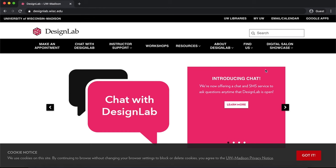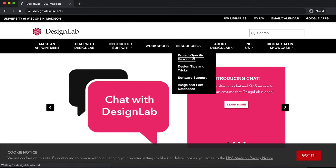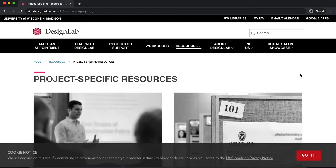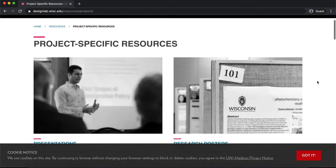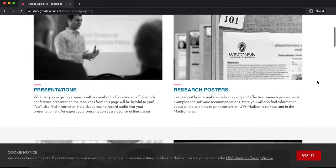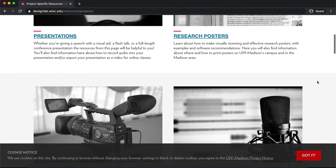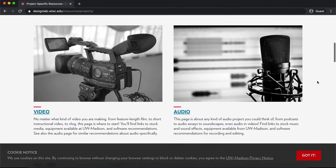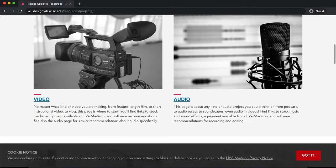For more information about video design tips, stock video databases, and video editing software, you can check out the video resources page on the Design Lab website.